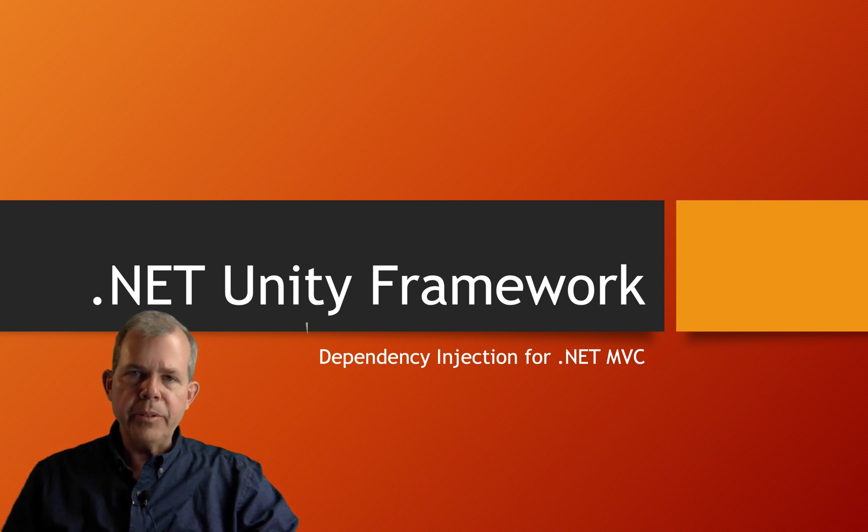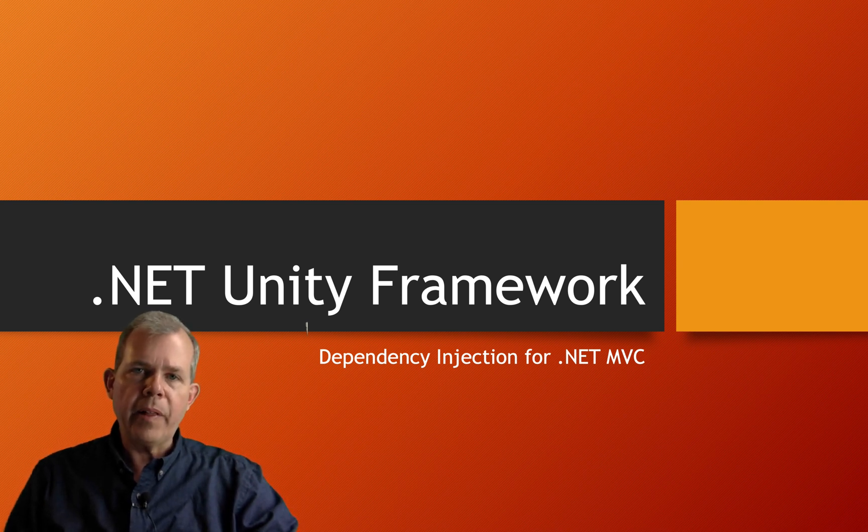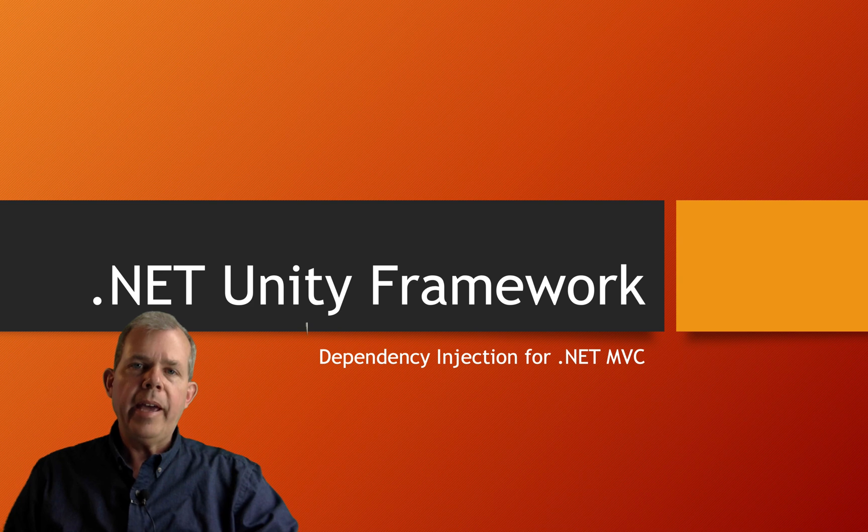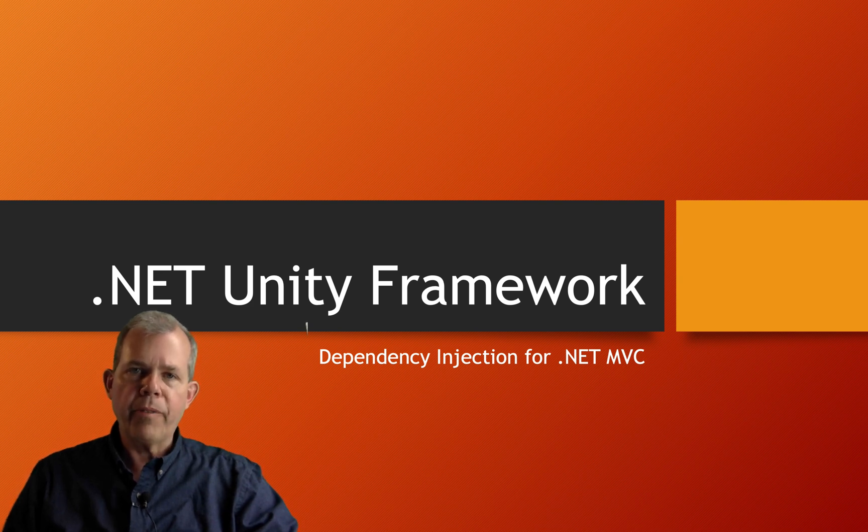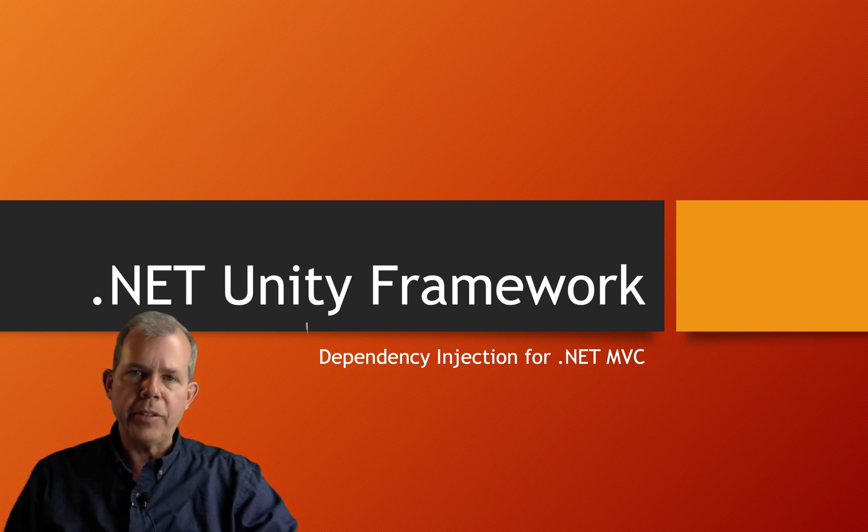Hi, in this next few videos, we're going to talk about dependencies of classes in C-Sharp, and we'll introduce the Unity framework for handling dependency injection.